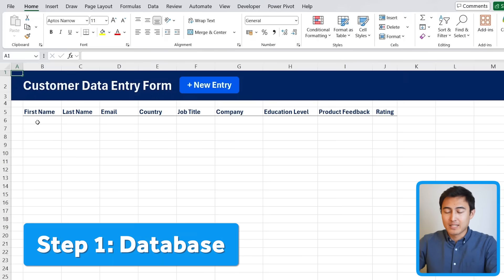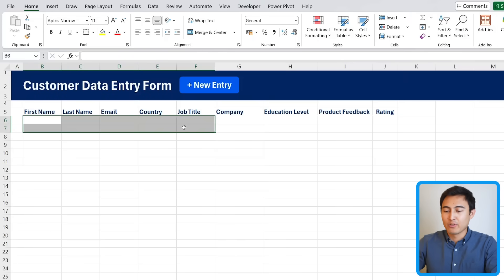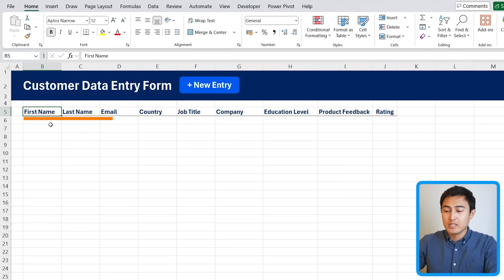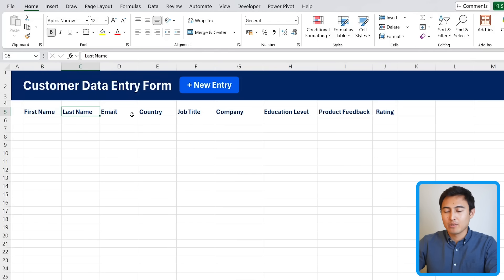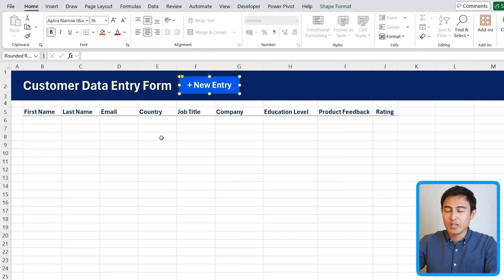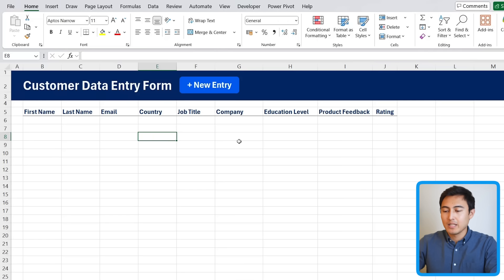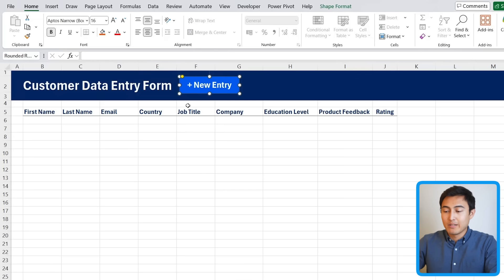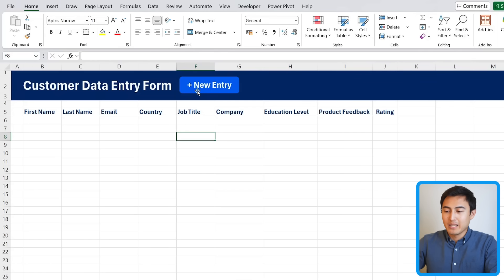The first step is to have an Excel file which is basically going to be where you store all of your entries. Each of these columns is going to be a separate entry in the pop-up — the first name, the last name, and all of these others — so feel free to modify it according to your needs. Up top we're gonna have this new entry button where when we click on it the pop-up is going to show up with the data entry form.